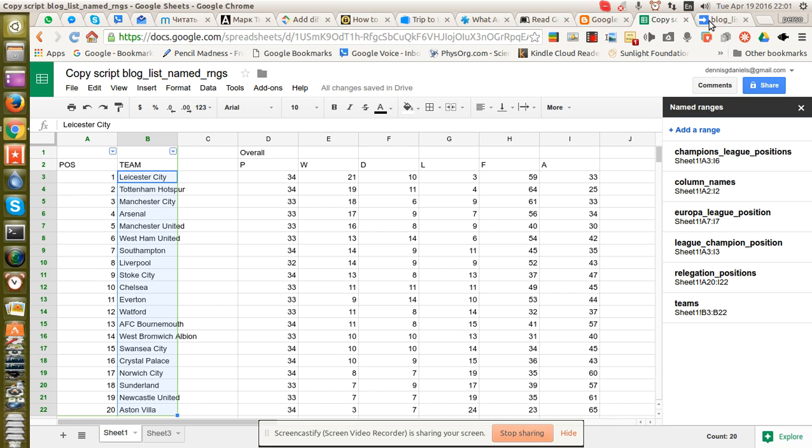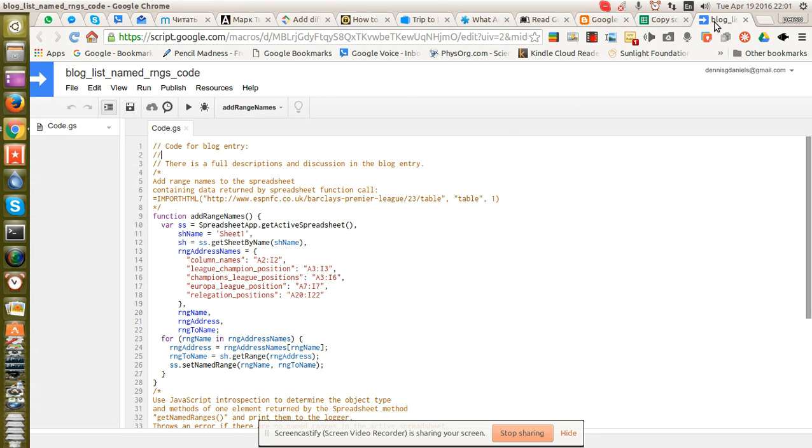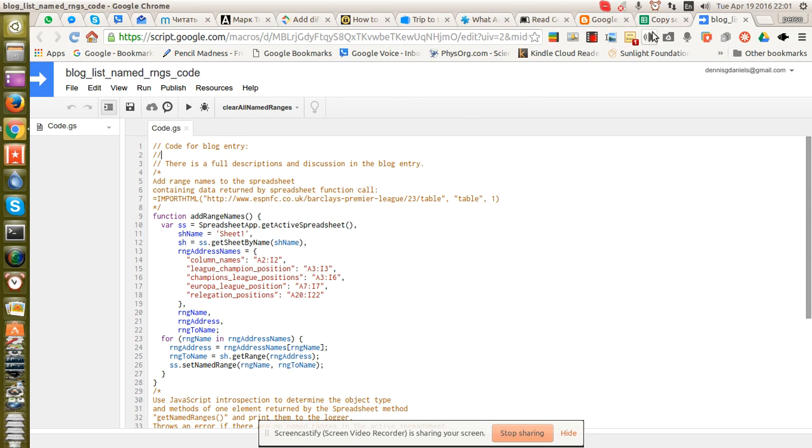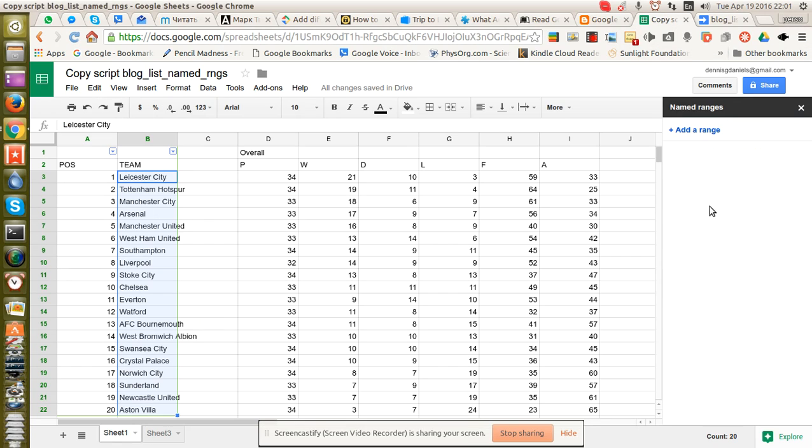So let's go ahead and delete a few. Actually, let's delete them all. ClearAllNamedRanges. I run the script. When I go back to the page, they should all be gone. And they are.